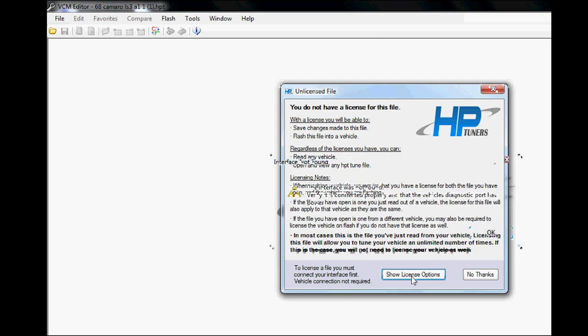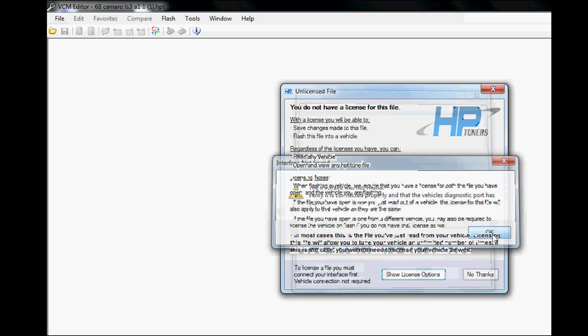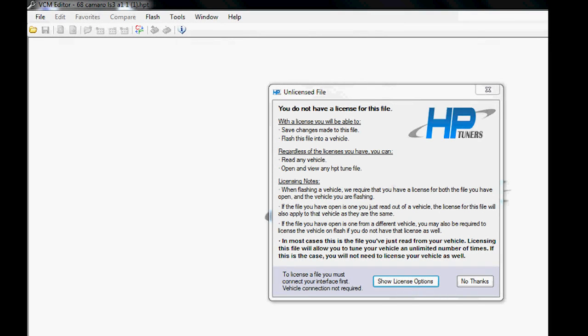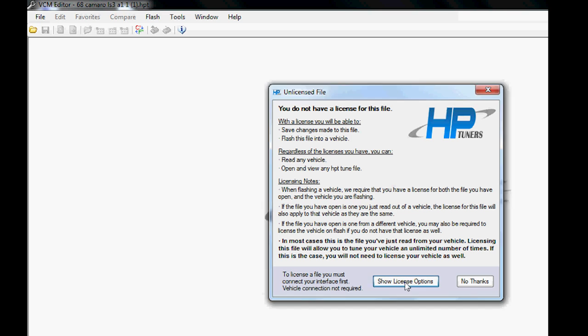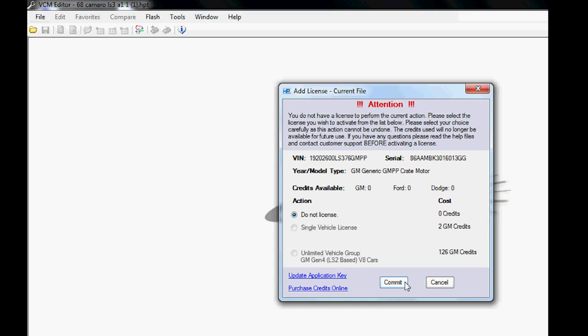Option two is to show license options. Let's go ahead and pick that. Since our interface isn't actually connected here, it's not going to allow us to do that. I've gone ahead and hooked up our HP Tuners MPVI box, which is basically the USB cable that goes to the black and silver box here.